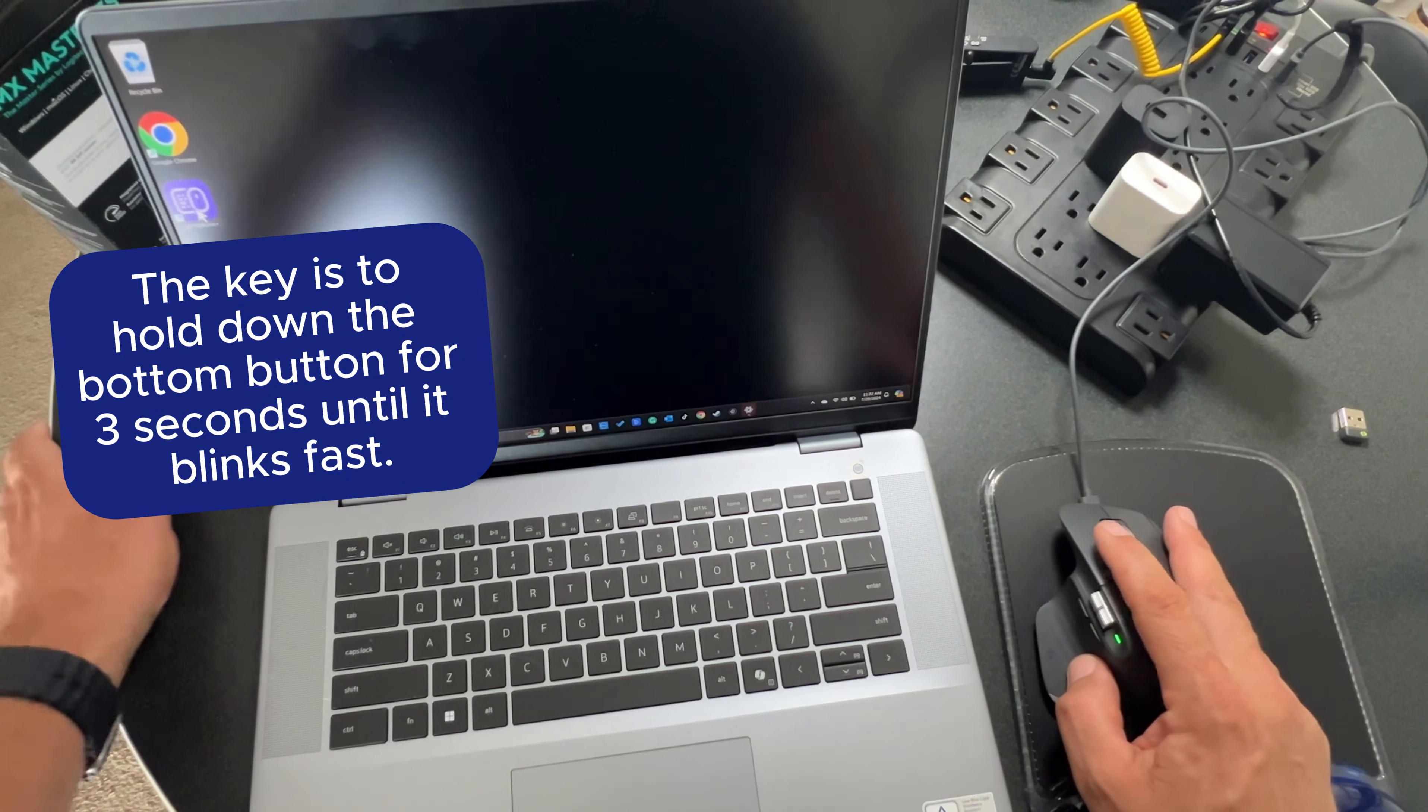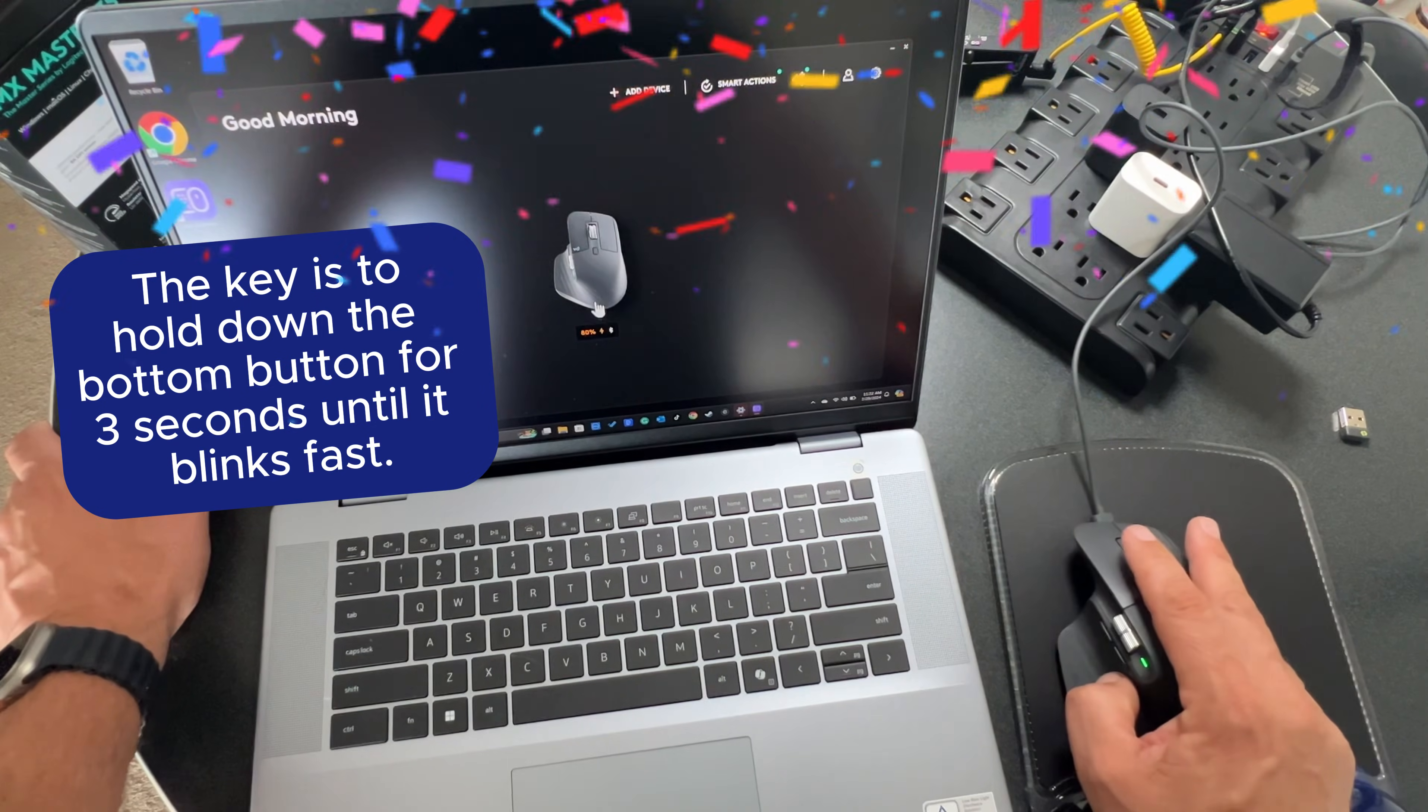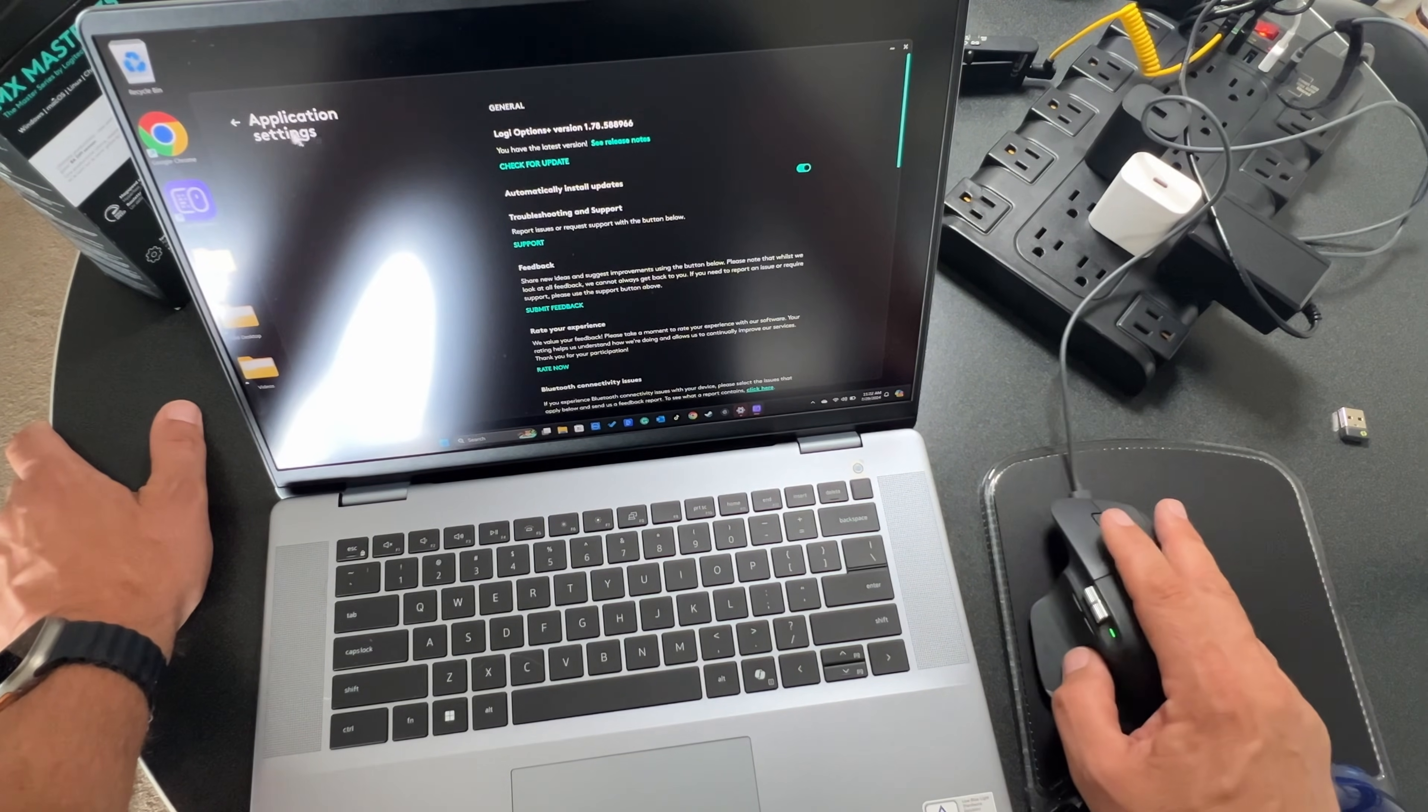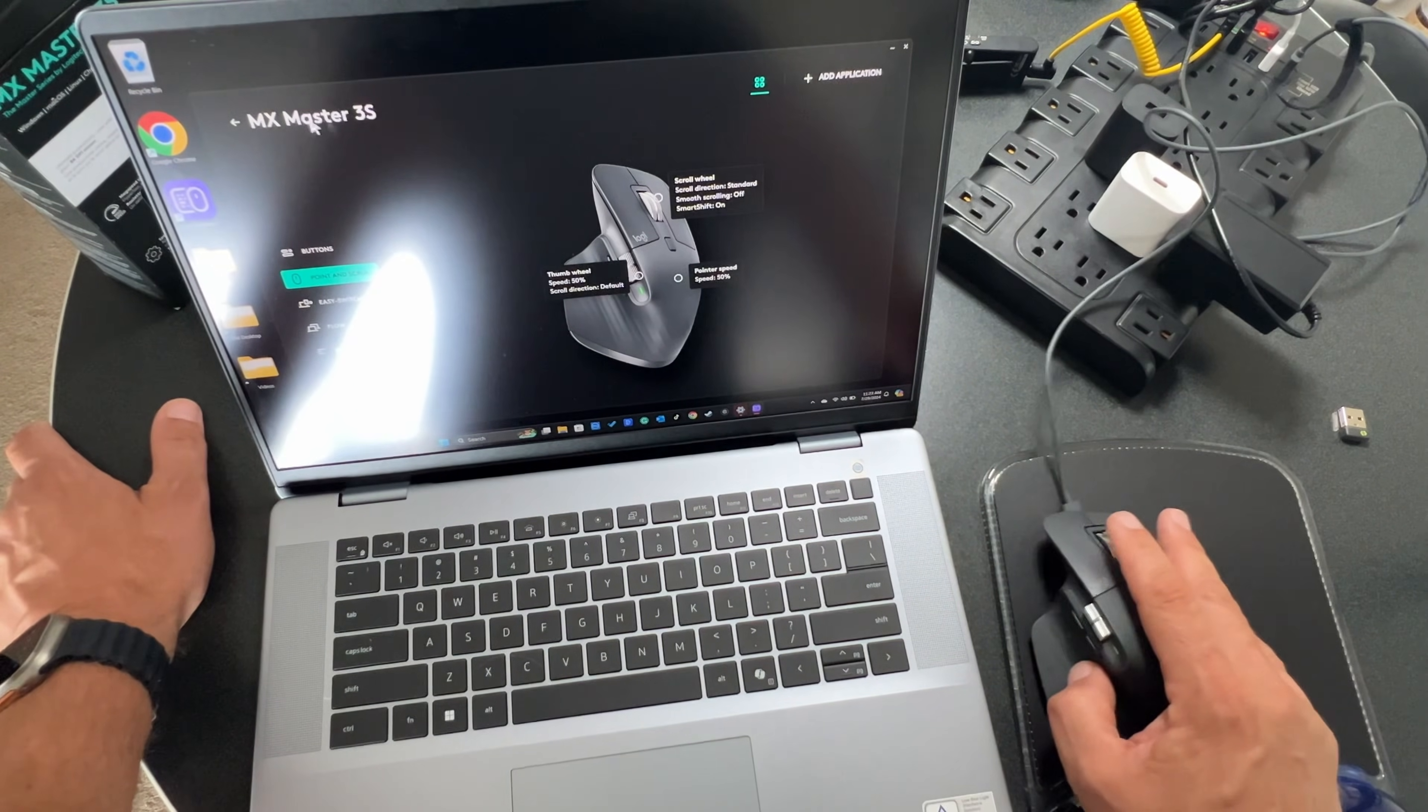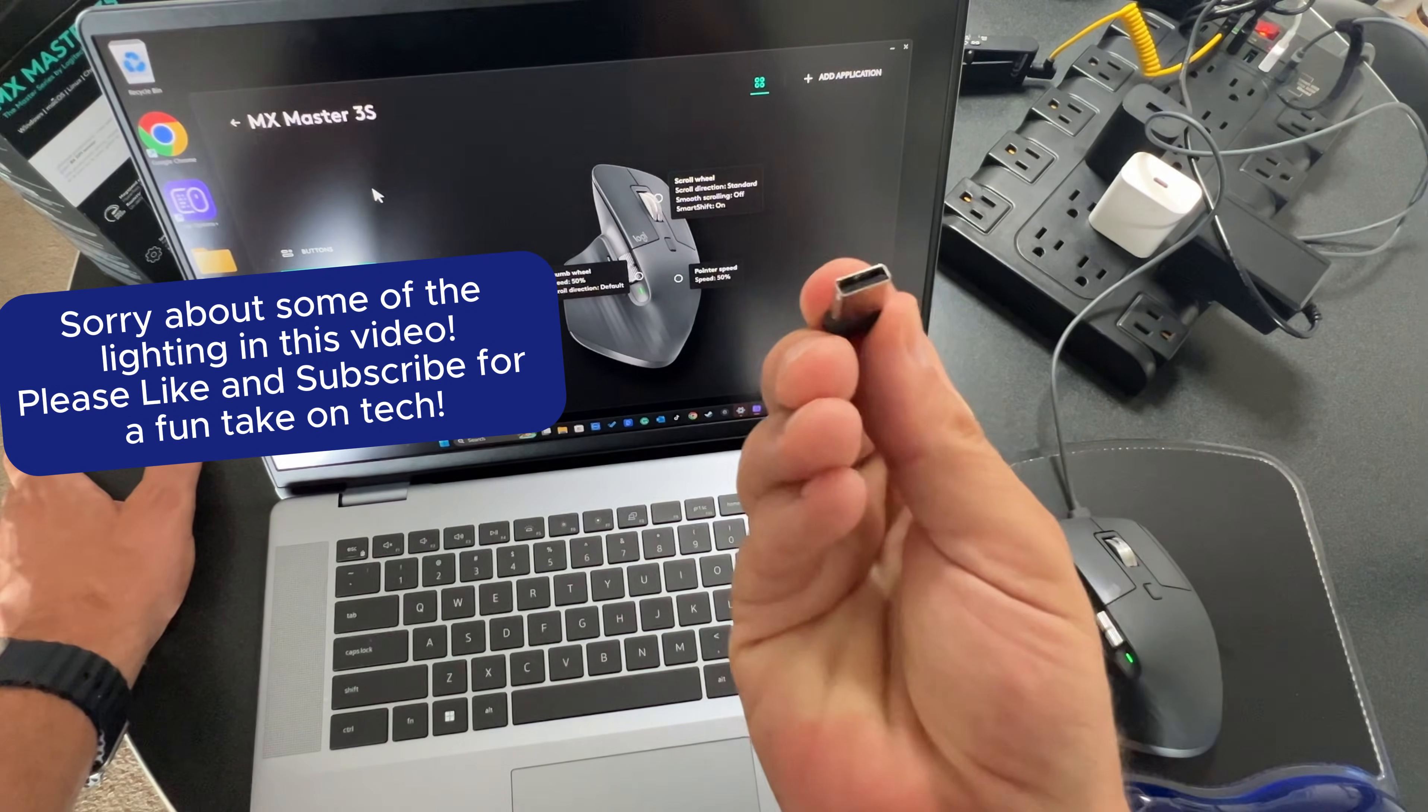Just to prove this out, when I go into my Logi Options Plus software here, I should see the mouse. And indeed, there it is. Now I can also use my smart actions, adjust the settings of this device, automatically install updates and so forth. You can basically tweak this to your heart's content, point and scroll, adjust the easy switch. There is the MX Master 3S recognized by the software after we connected it via Bluetooth.